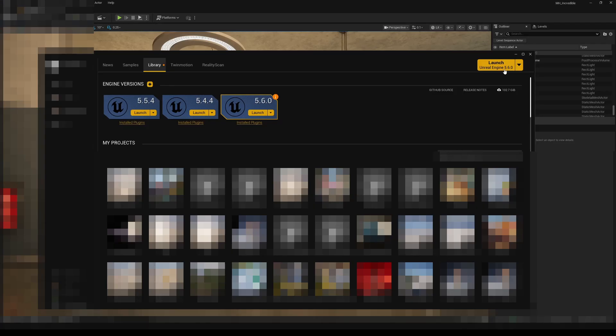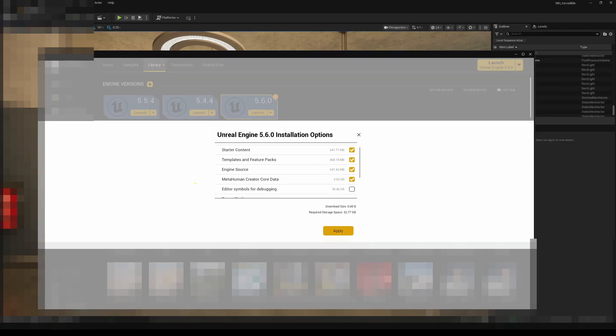Before moving forward, make sure MetaHuman Creator Core Data is enabled in your engine installation settings. You'll need these to properly run the new MetaHuman Creator, so double check this step.